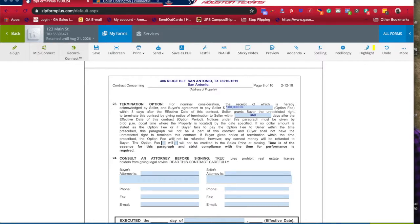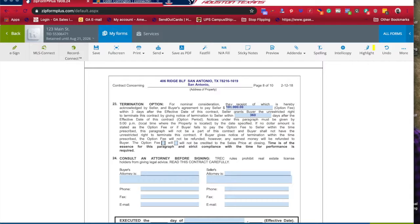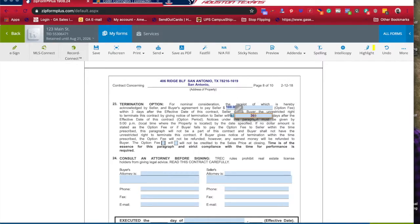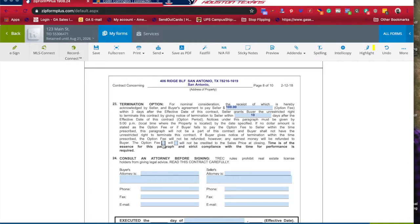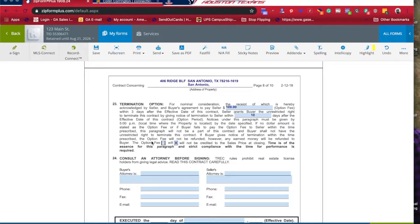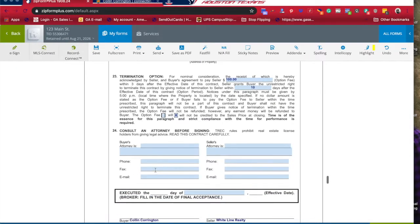And then lastly in this section, the option fee will or will not be credited to the sell price at closing. Basically, will that $100,000 - or like I said, it's usually $100 for 10 days - will that be credited towards the sell? You need to say it will or will not be credited to the sell. There again, this is the consultant attorney.